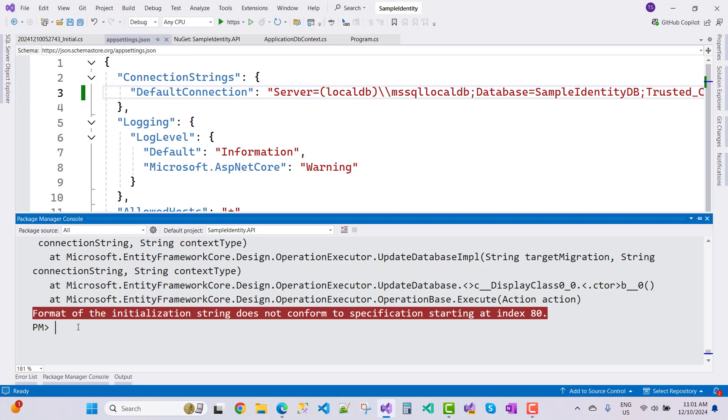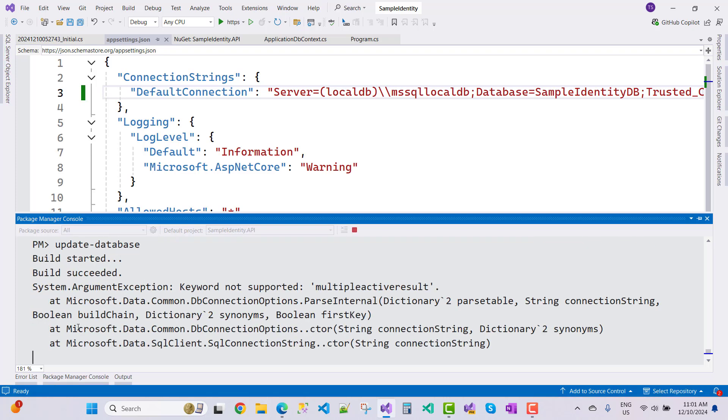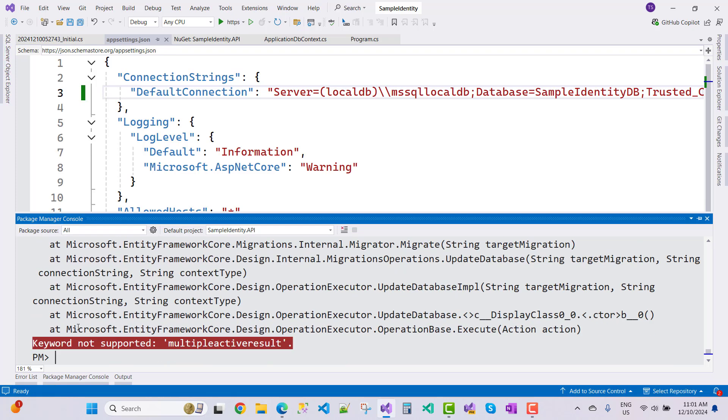Now after that, I want to update your database. You can see your database is not updated and you can see again I got an error message: keyword not supported, multiple active result set.